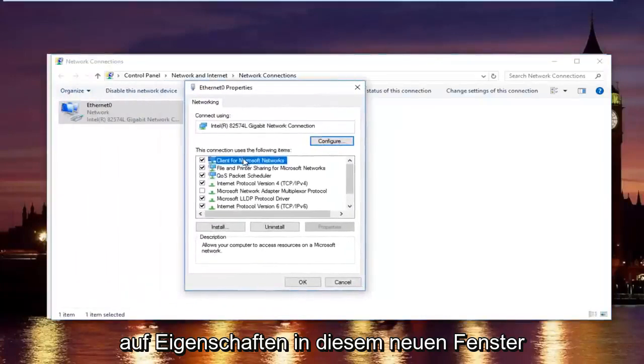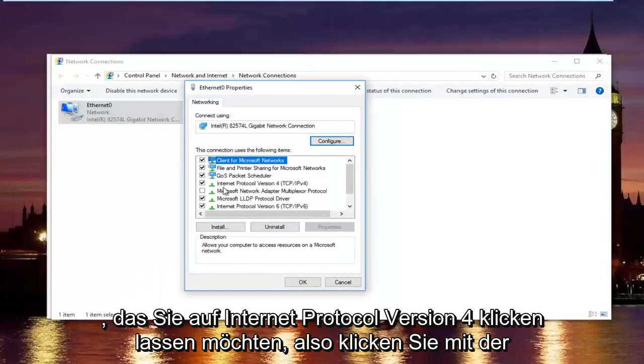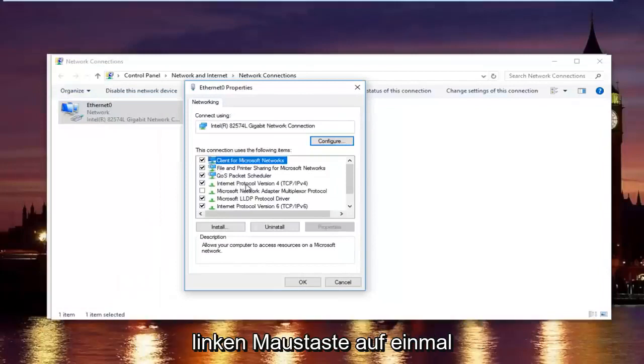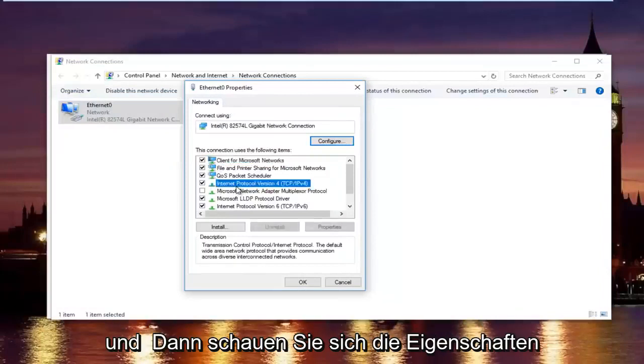In this new window, you want to left click on internet protocol version 4. Left click on it once. And then left click on properties right here.